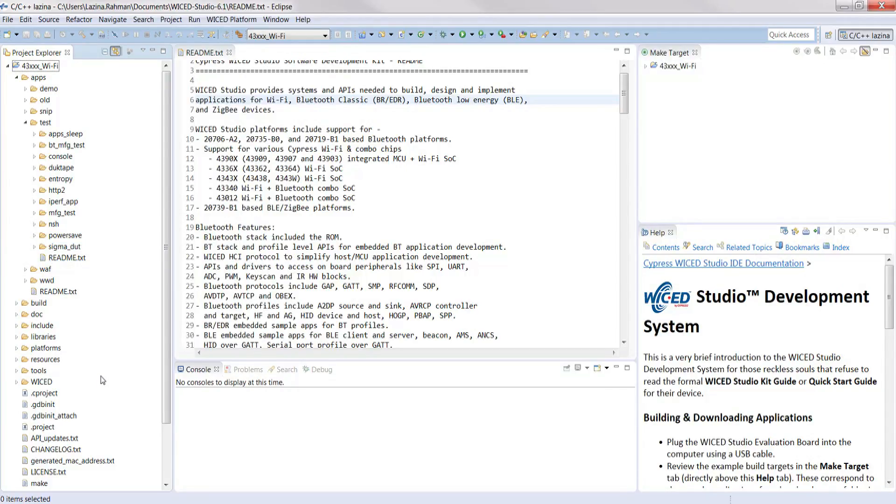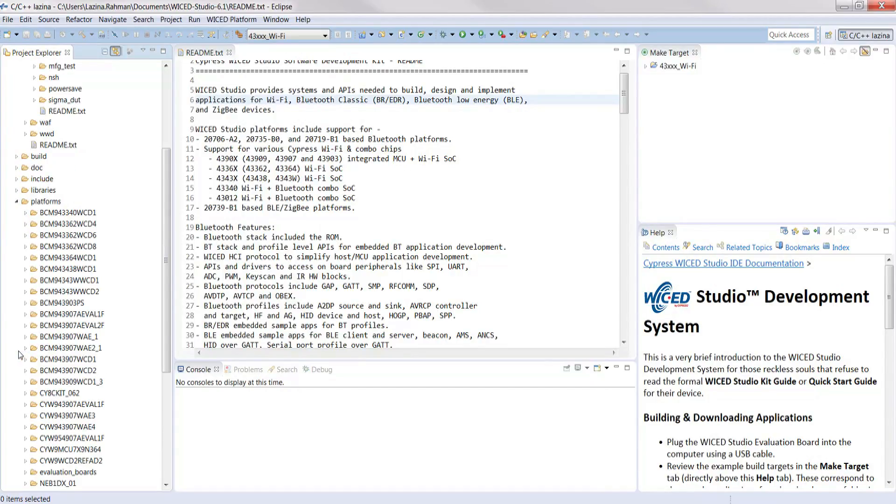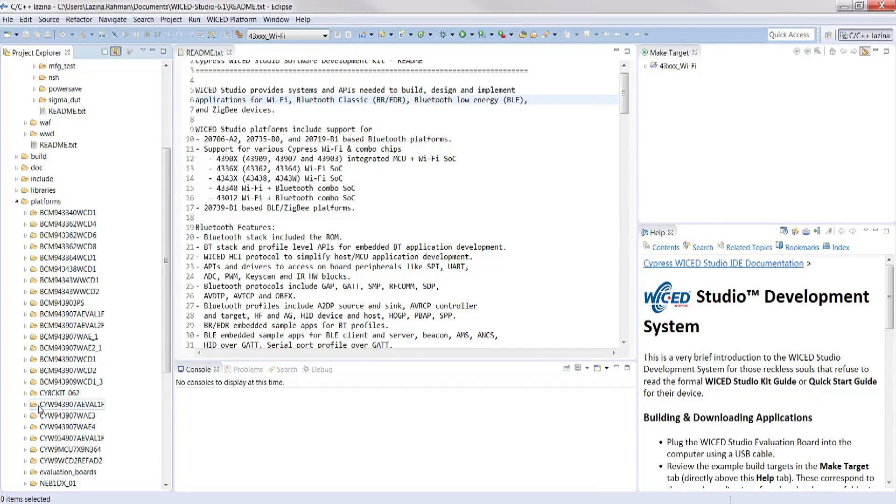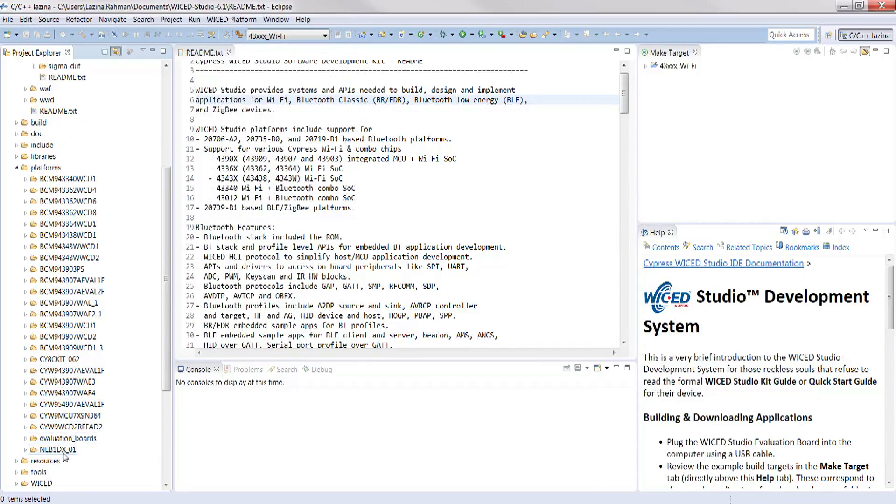If we continue to scroll down the Project Explorer, you'll notice there's a folder called the platform folder. The platform folder contains information on the kit and are necessary to program a given project into the hardware that is used. The platform folder for the Nebula board is found under neb1dx underscore zero one.